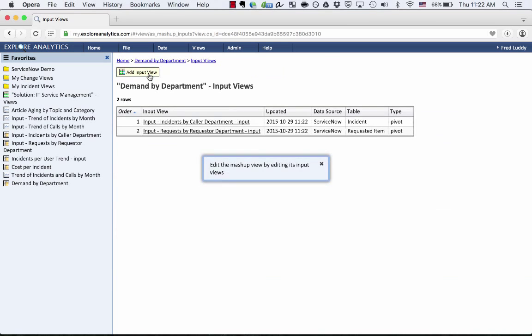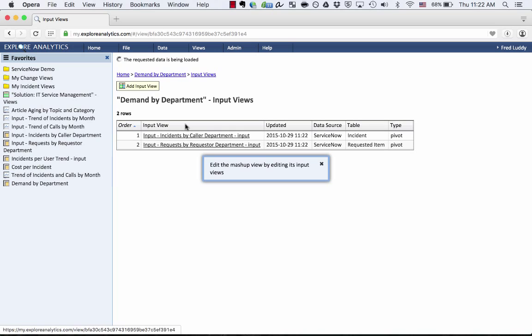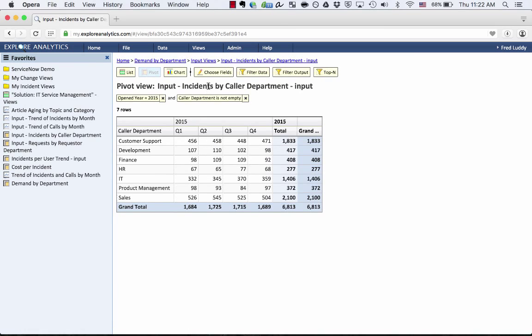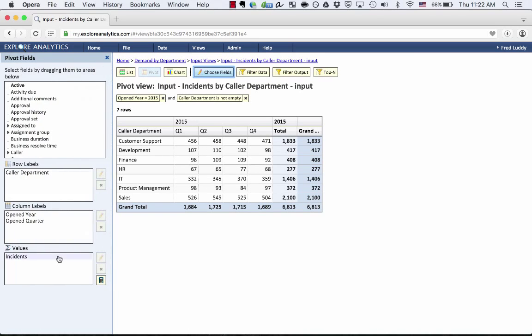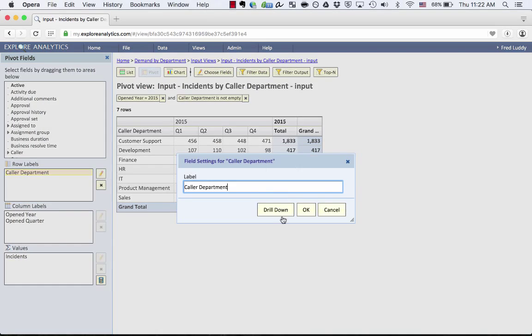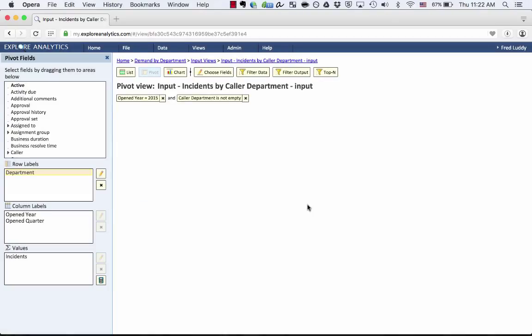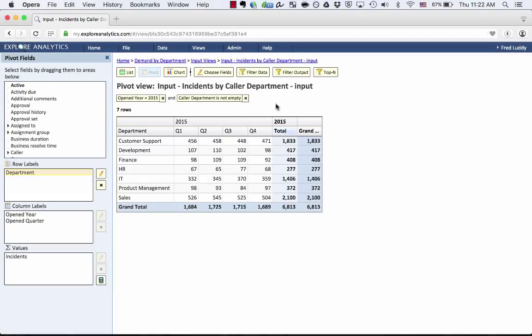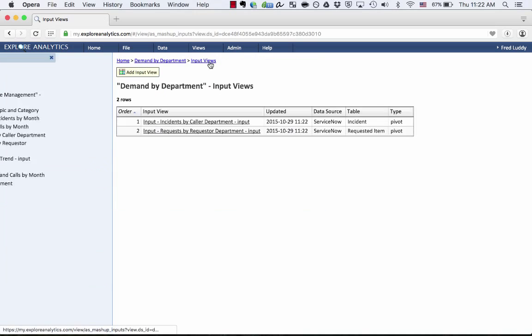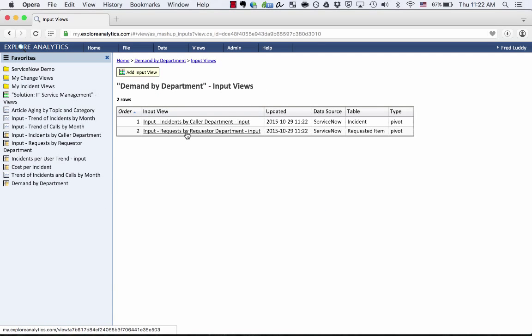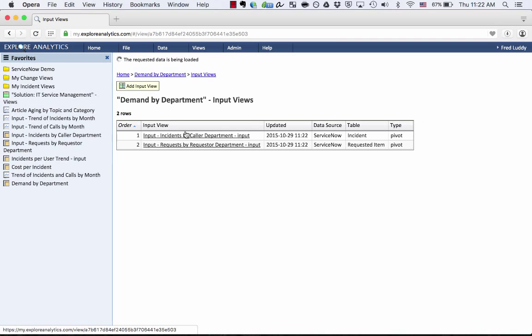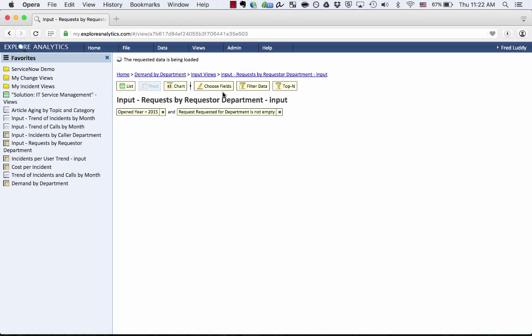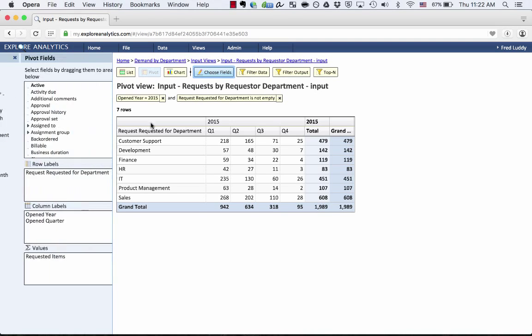I click Edit Input Views. I go to the first view, and I'm just going to relabel the Callers Department field to just be called Department. I'm not making any changes to the data source or changes to how that view is made. I'm just very easily tweaking those input views. And I'm going to do the same for the Request by Requested for Department.